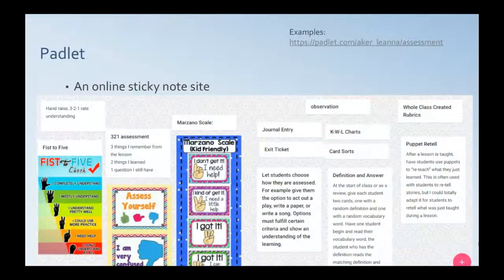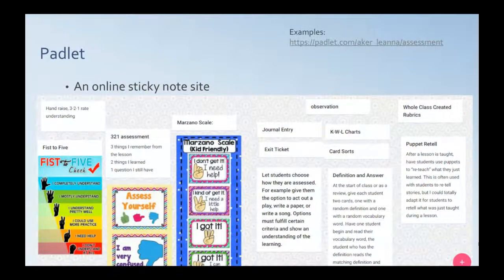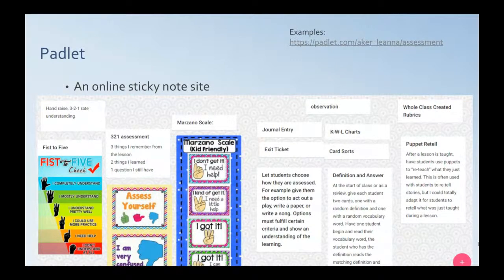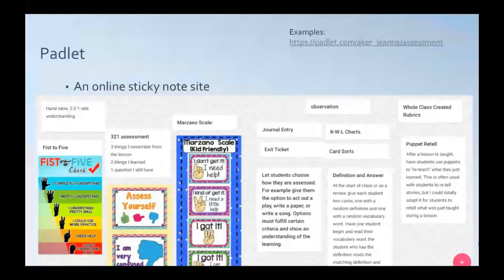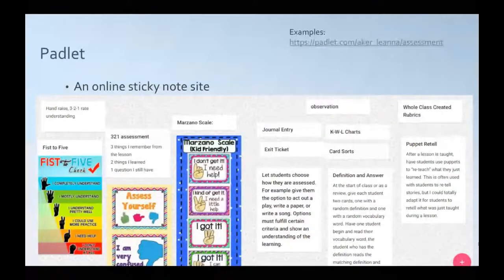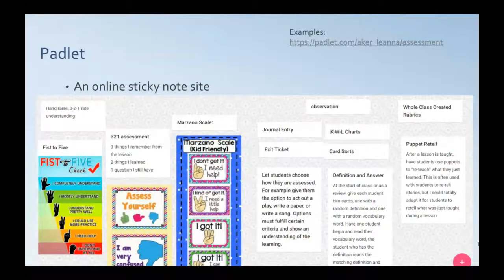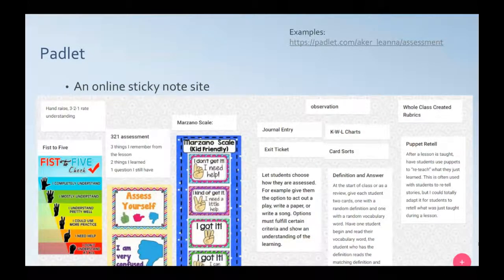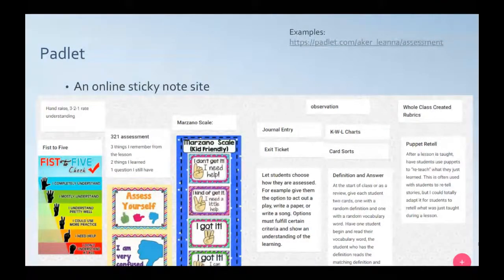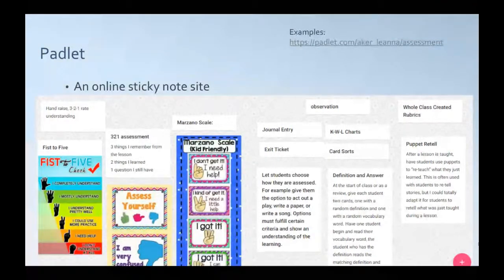I want to start with Padlet. Padlet is sort of like an online sticky note site that you can type notes in. You can draw things. You can add pictures. What you're seeing on the screen right now is a sample Padlet that I did with a science course. And I was asking them to brainstorm types of assessments that they knew about.